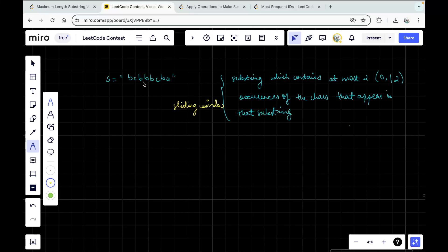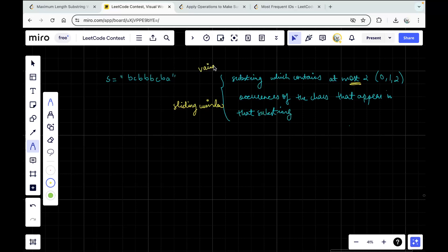Ideally, the whole string can be the answer, but because of the constraint of having at most two occurrences, I need to trim some part of the string. Using sliding window, I can keep increasing my window size. It is going to be a variable sliding window since the window size is not fixed — we'll start increasing the window size.